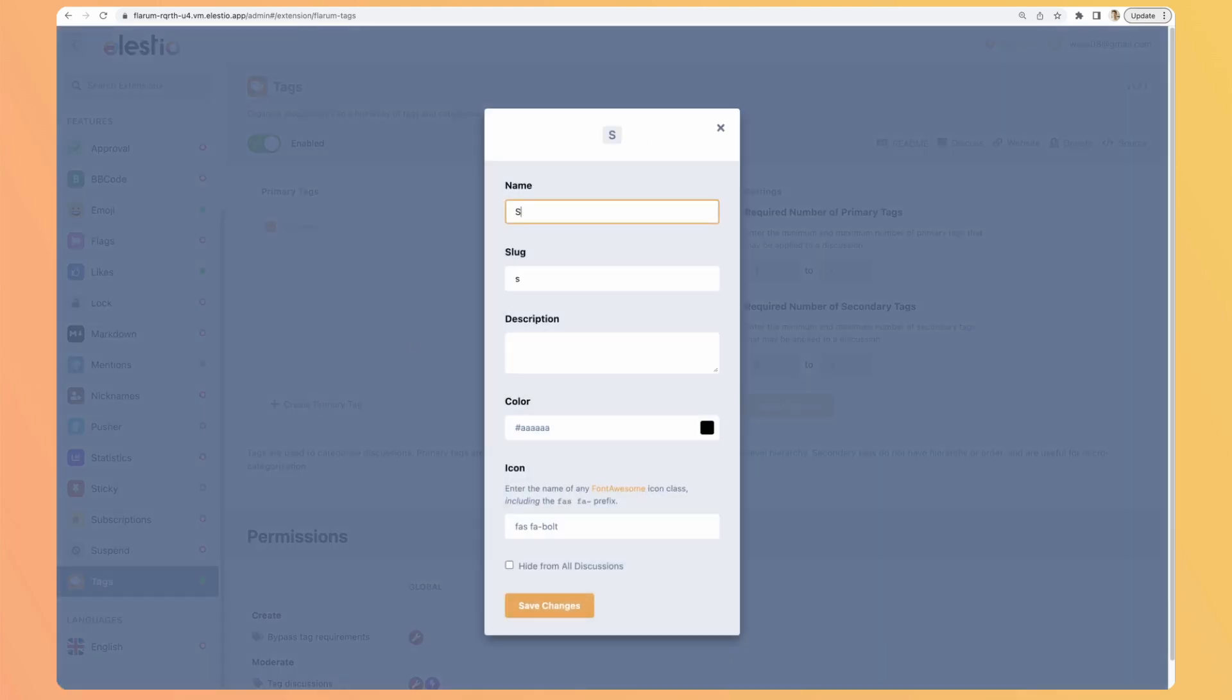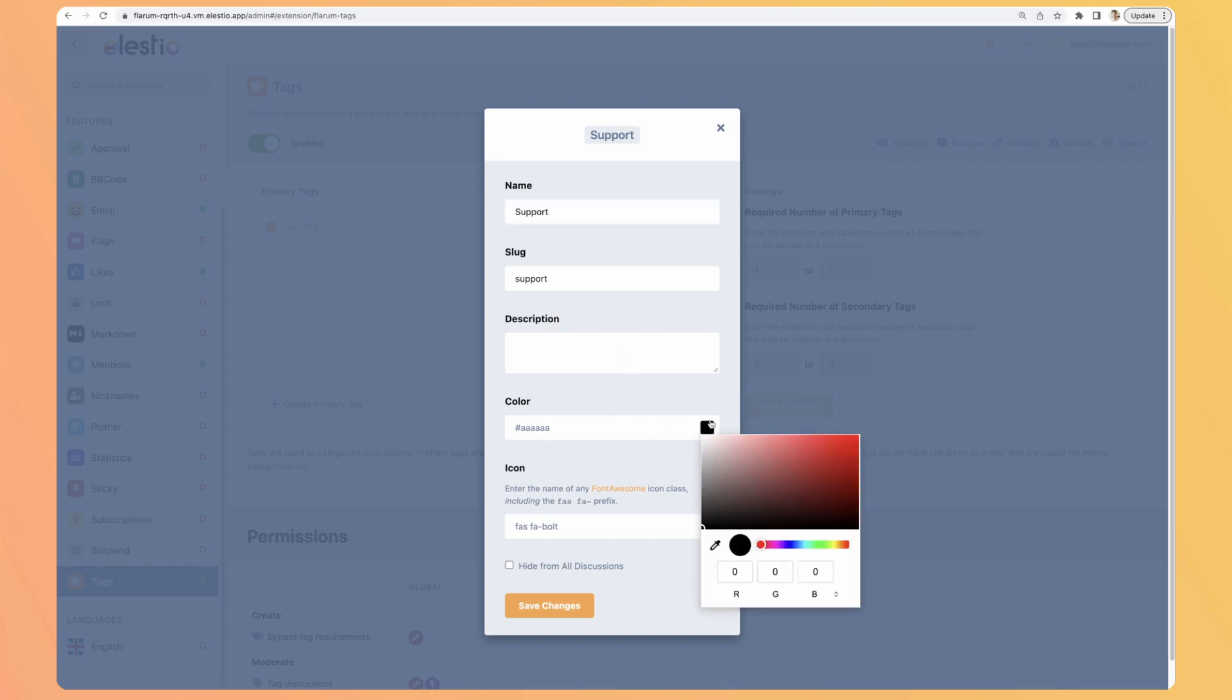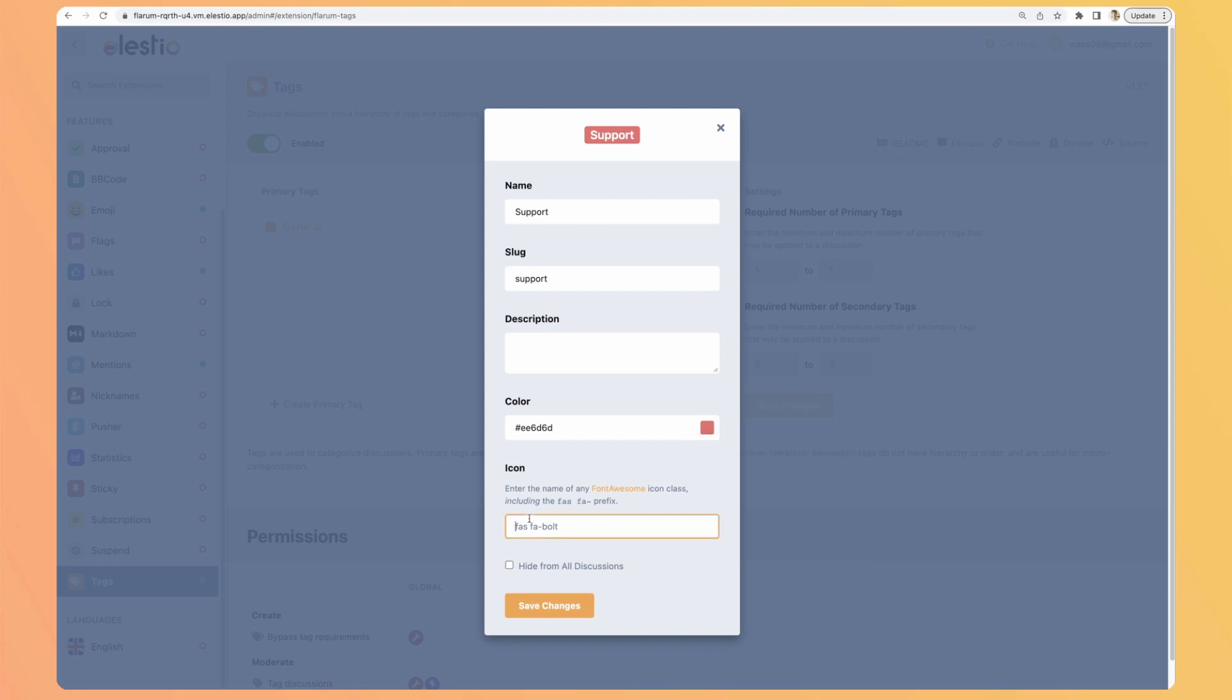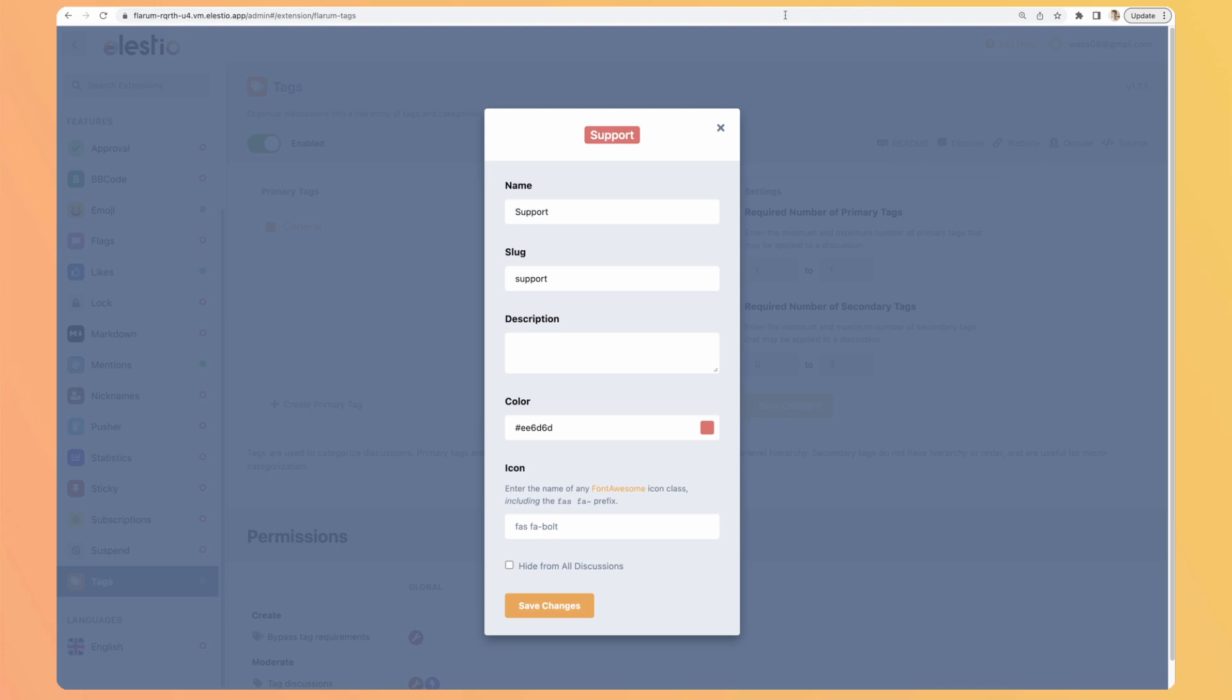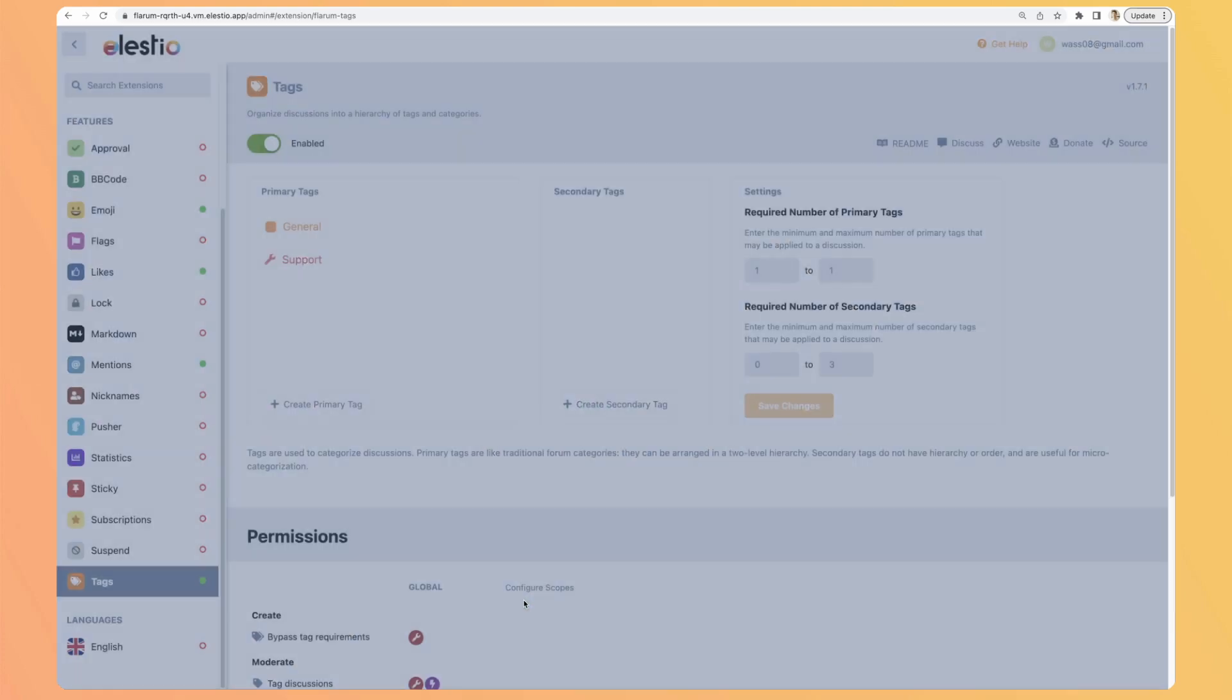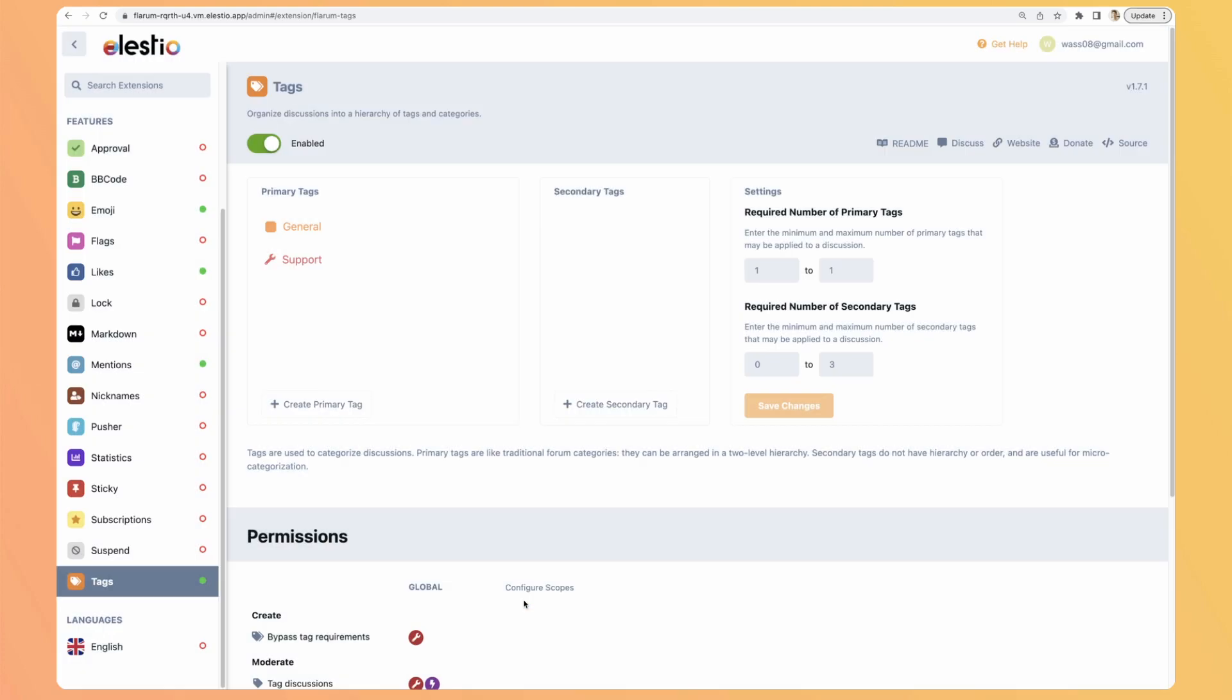But let's add another one. Let's say it's support because this topic is about requiring help. Let's select a red color and here we can add a font awesome icon. So if you know how it works, it's easy. If not, you can go to their website and see the available icons. So FIS and let's add a wrench. So here you have a preview on the top. We can save.